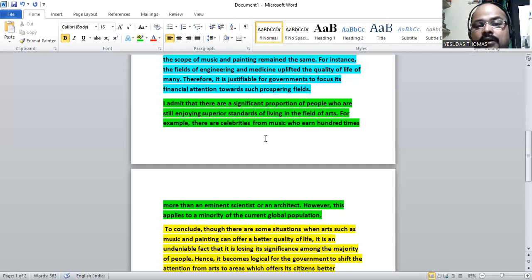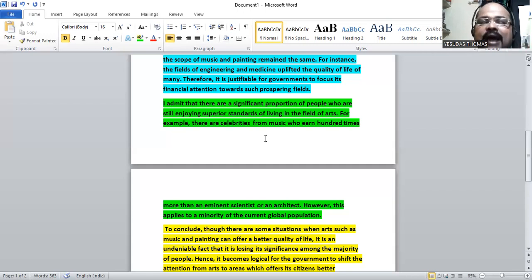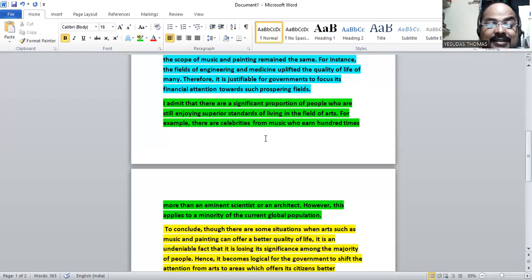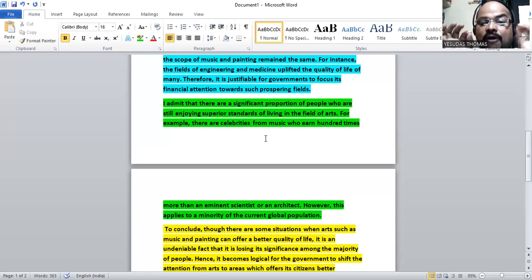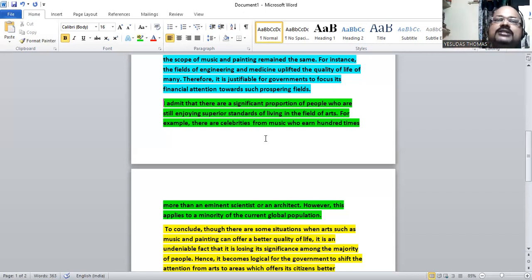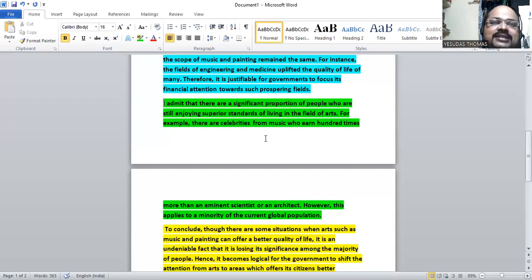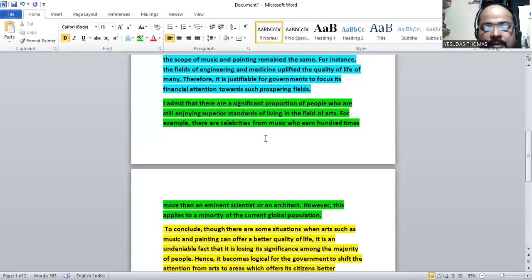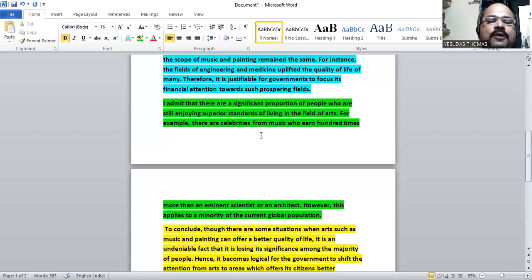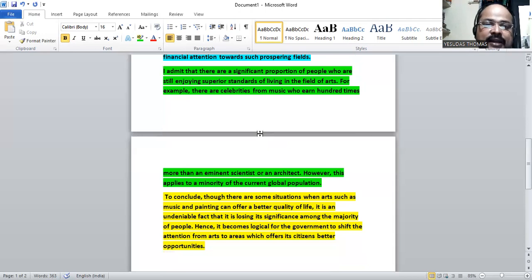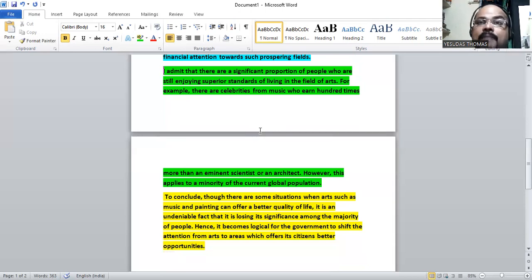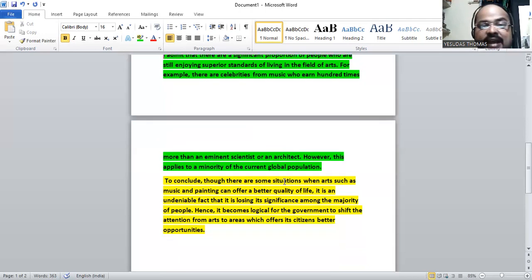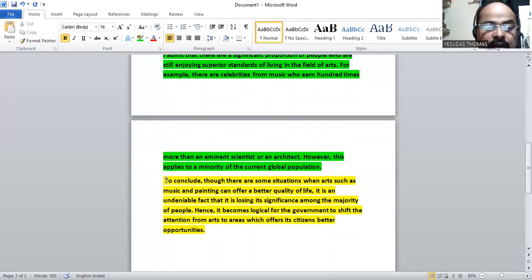However, this applies to a minority of the current global population. In most cases this is not a reality. It applies to a smaller proportion of the global population. This is what we have seen here. We have the third paragraph said, and we need to conclude this thing.